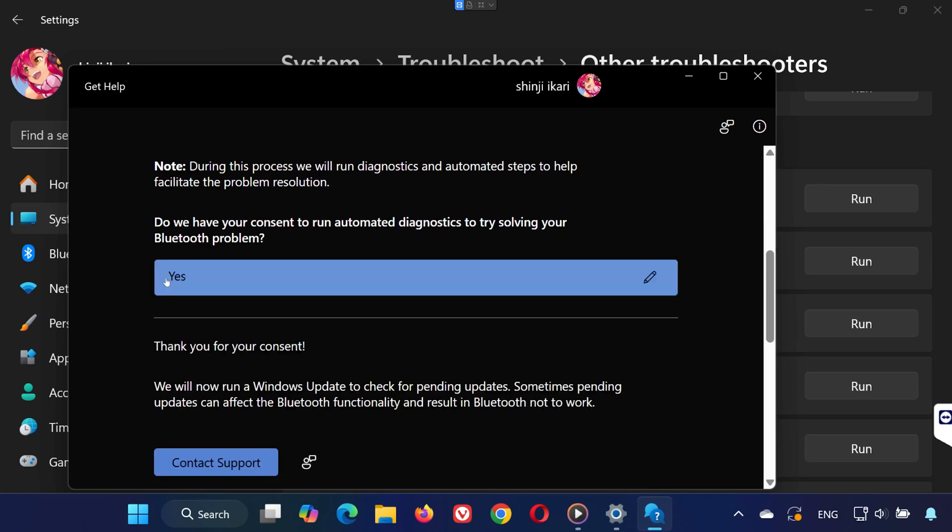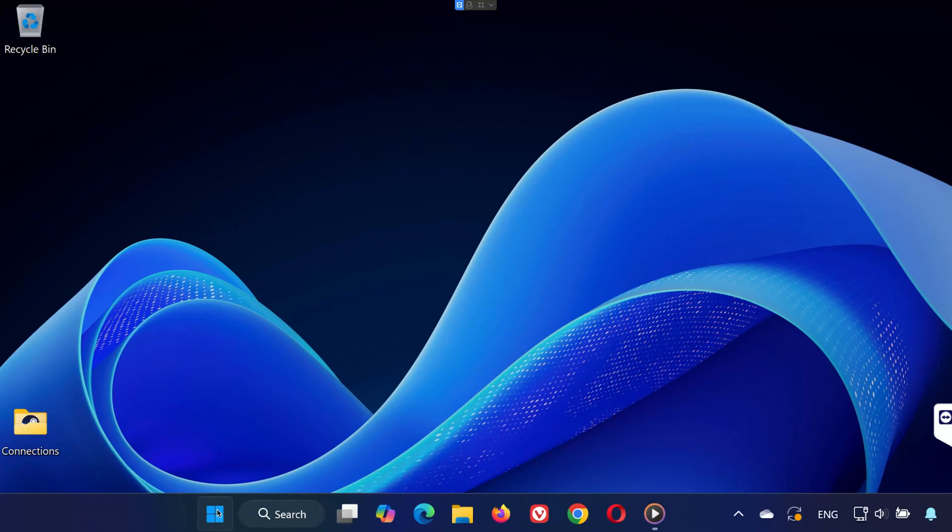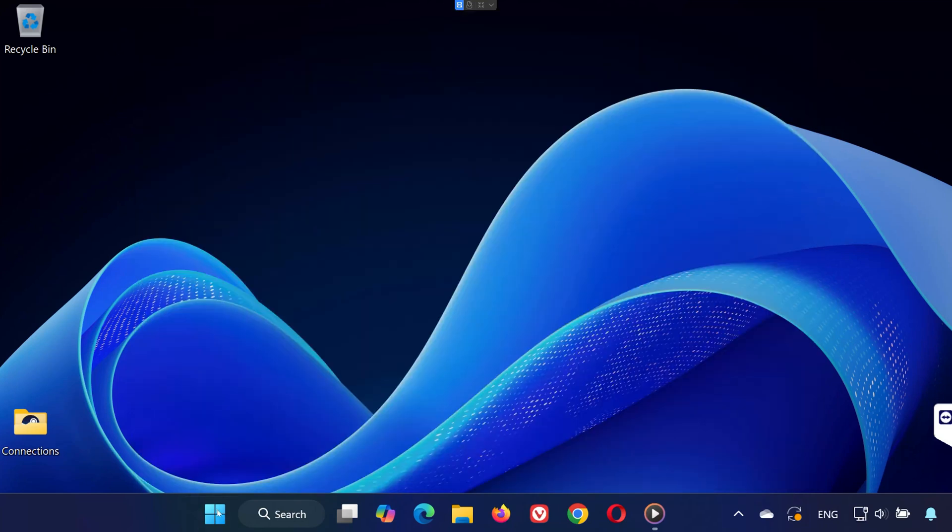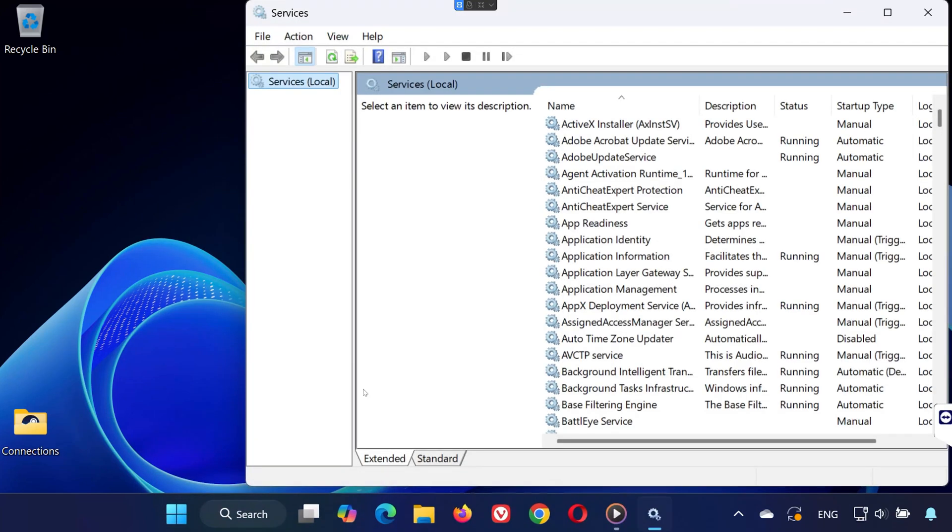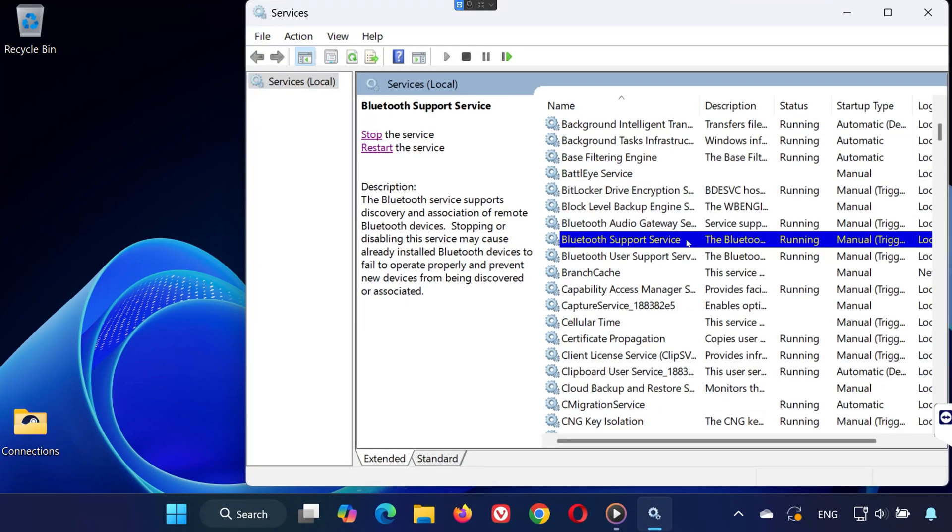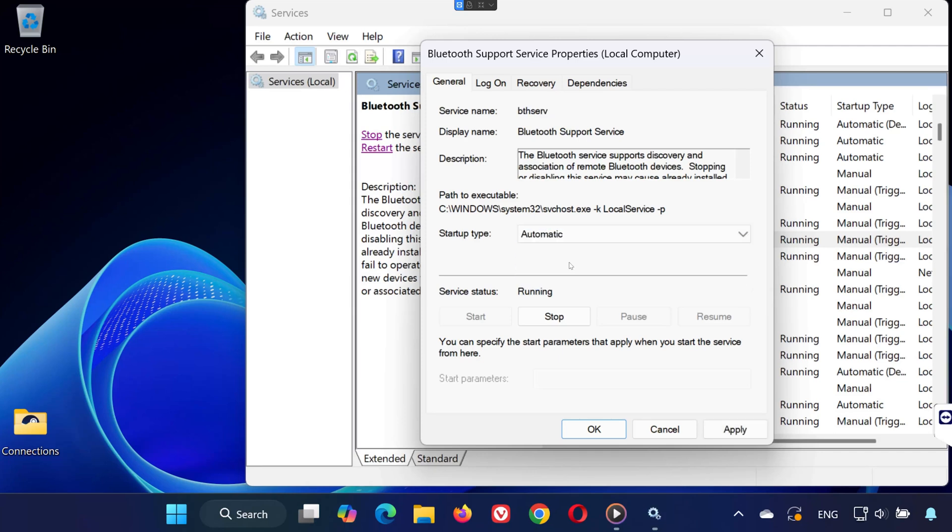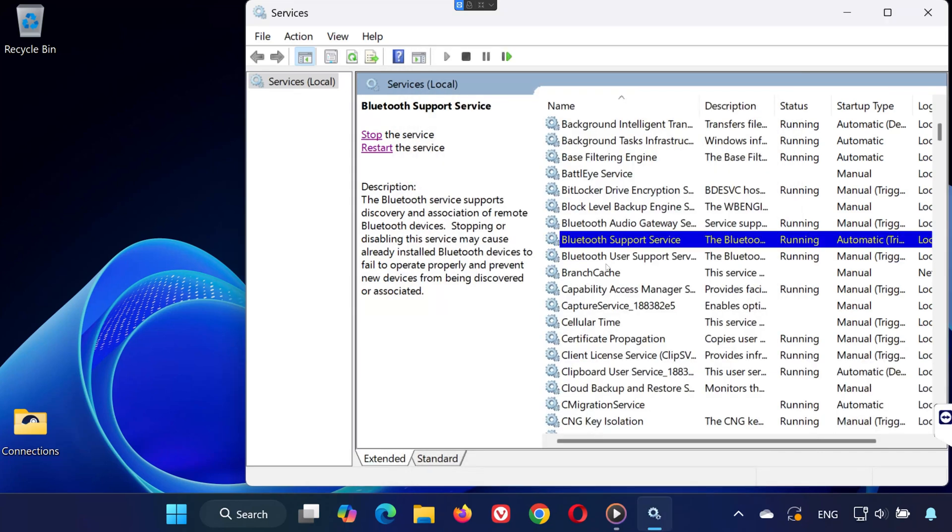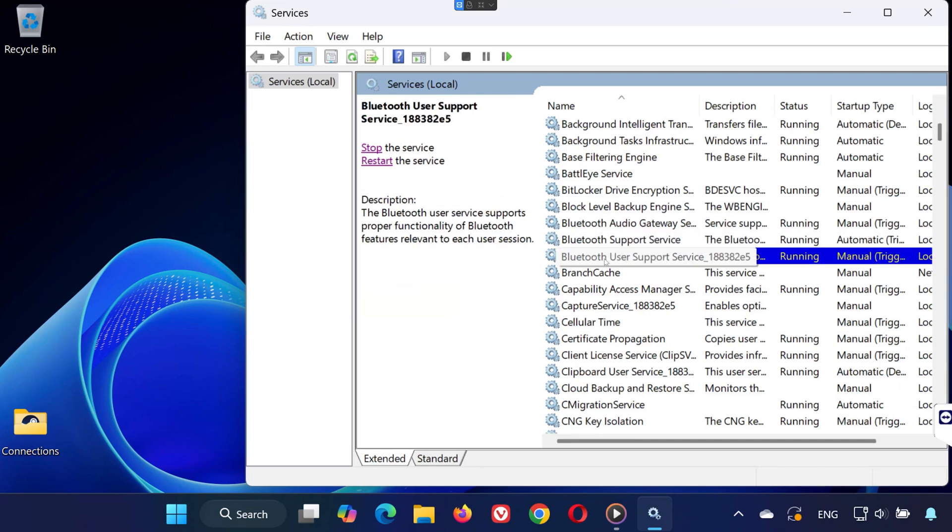Method 3. Open the Start menu and type Services. Scroll down and find Bluetooth Support Service, then double-click it. Set Startup Type to Automatic, click Start if it's not running, then click OK. Repeat for any other Bluetooth services you see.